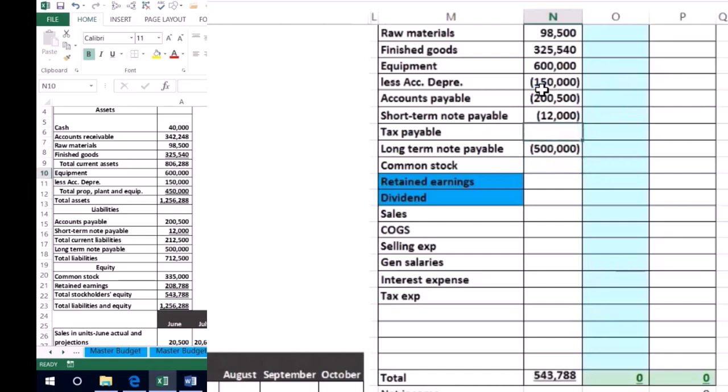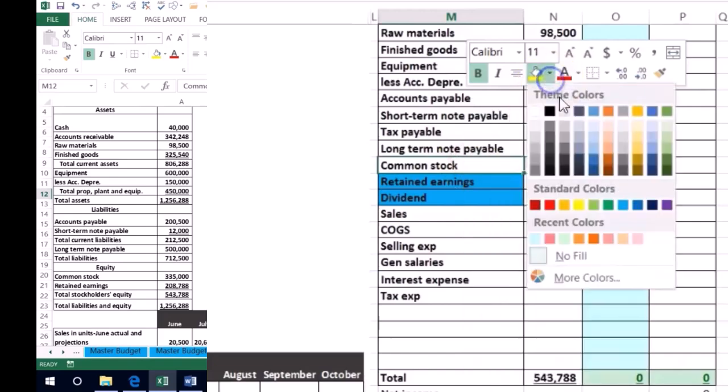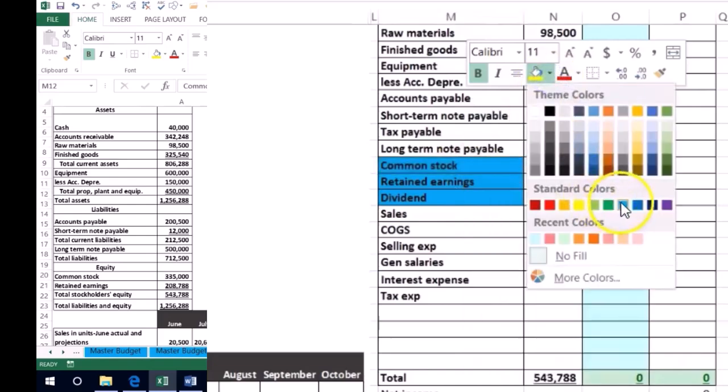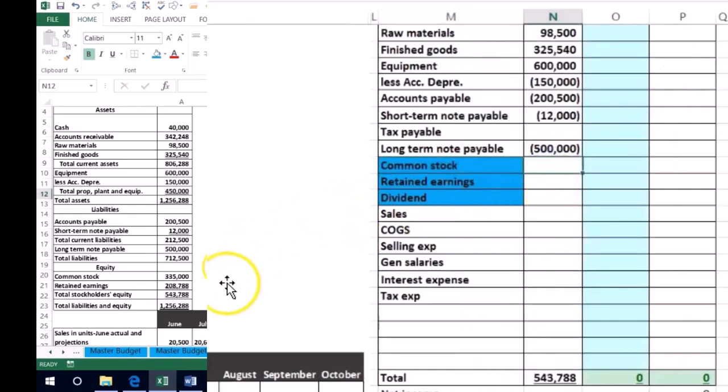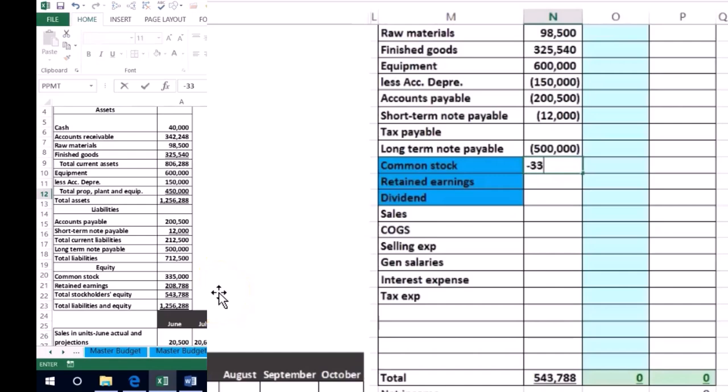So then we have the common stock. I'm going to make this blue because this is the capital account. Those are in the middle, so sometimes I like to just show the fact that this is the differing point between the balance sheet and the income statement.